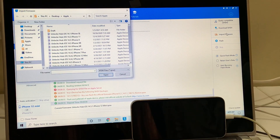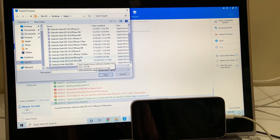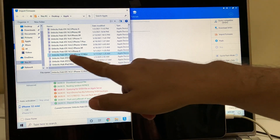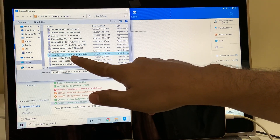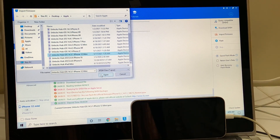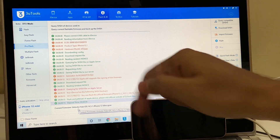I have already imported it, so let me just show you once again. I'll be selecting the unlock sub iOS 14.5.1 iPhone 12 mini dot IPSW file and it will reflect here. If you need the files, mail us at the address given in the video description.